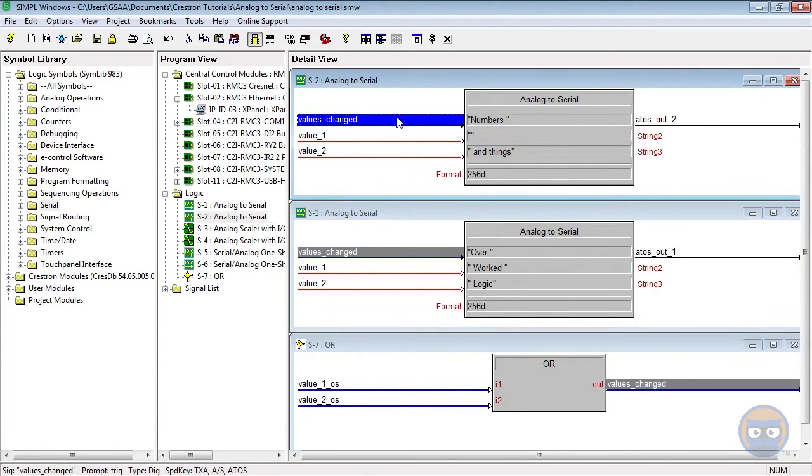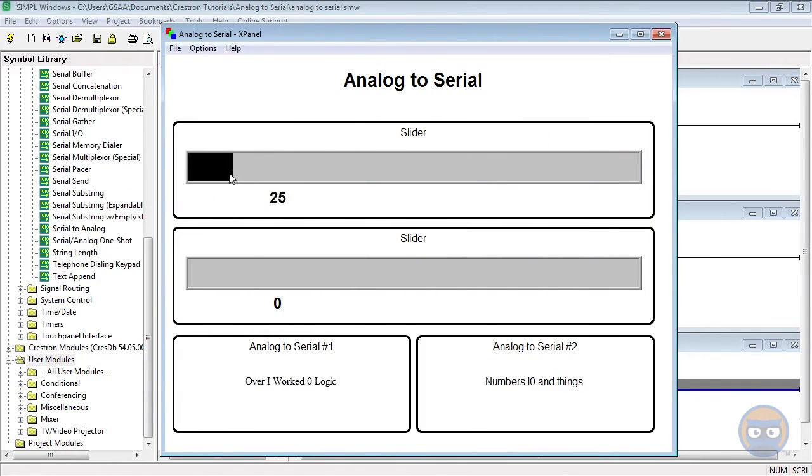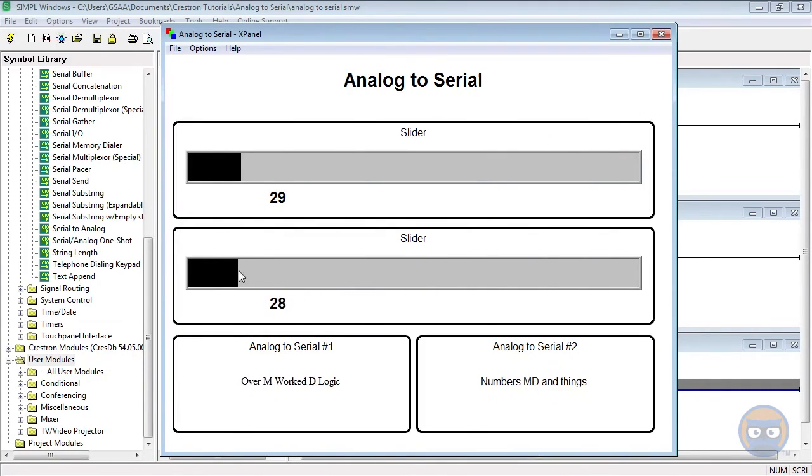So that's it, let's compile and upload. Once the sliders are moved around, the serial strings populate.